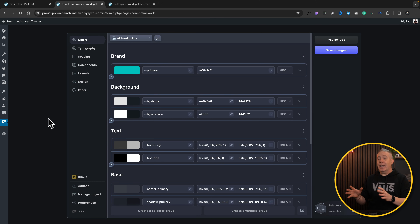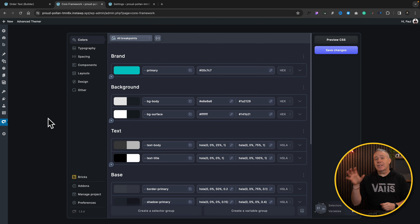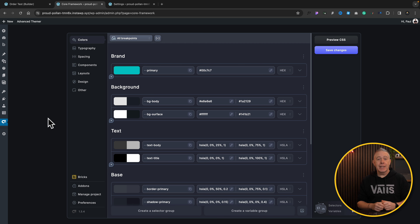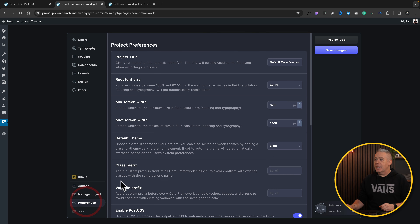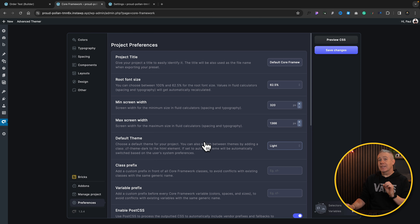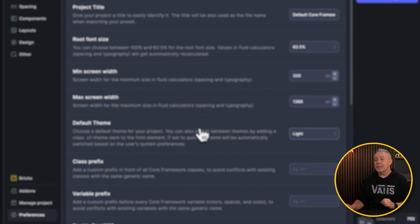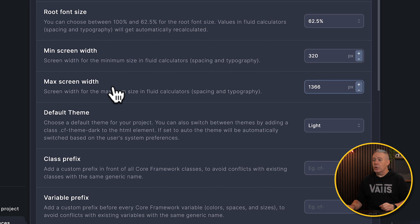I'm going to assume you already have an account with Core Framework, you've set up the plugin inside Bricks Builder, and you are ready to go. Inside Core Framework, the first thing I'm going to do is come into the Preferences, and inside Show, we need to set up something, and then we also need to set up inside Bricks itself. First thing I'm going to do is set your max screen width.